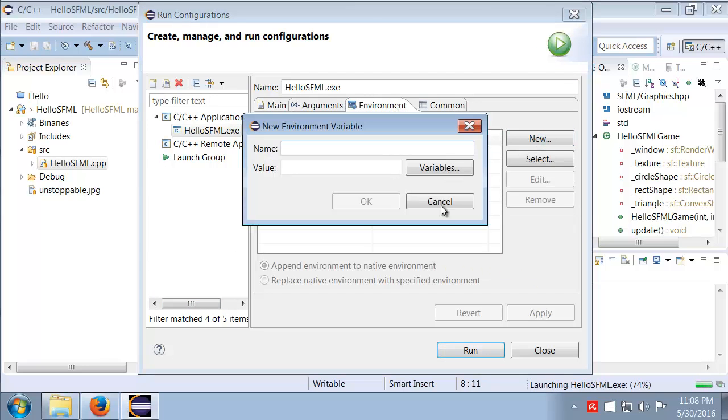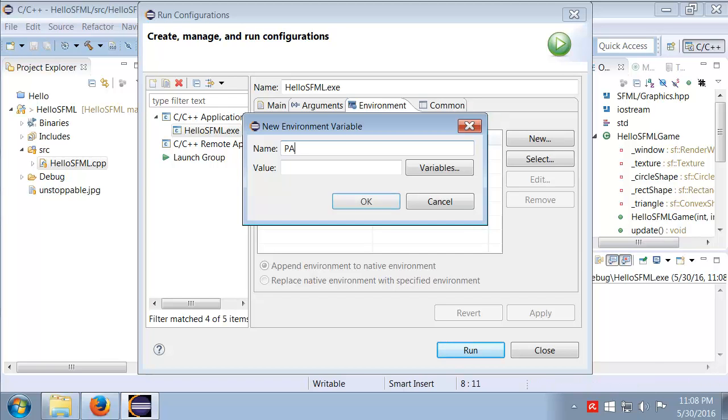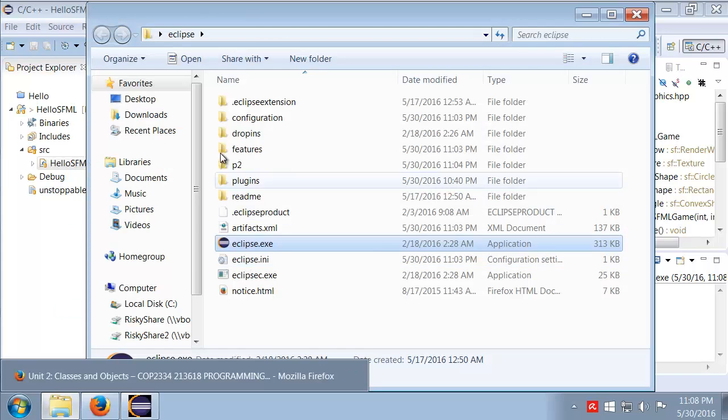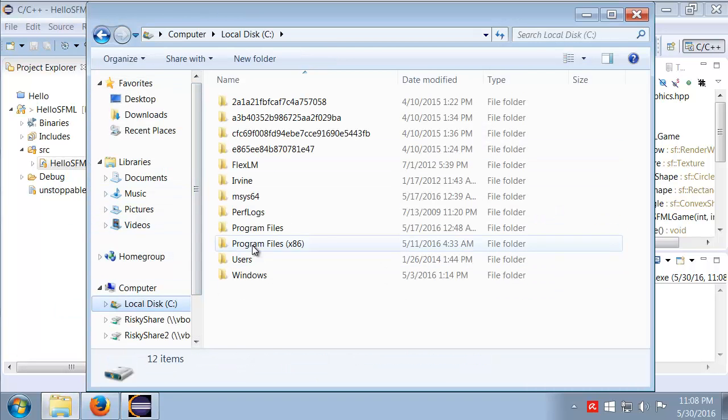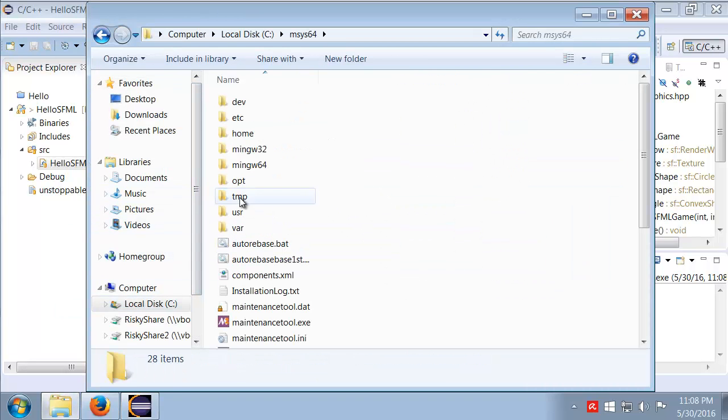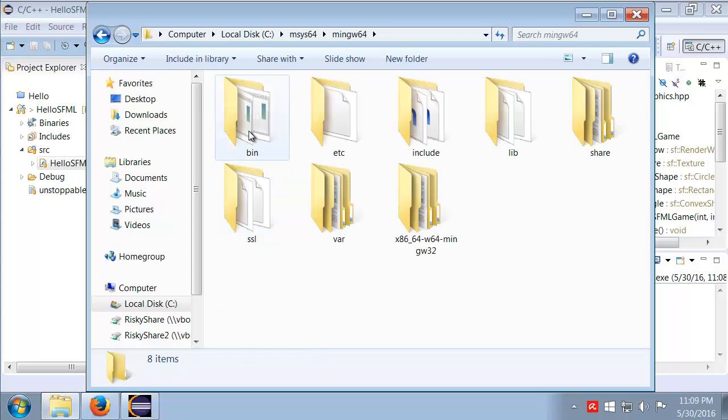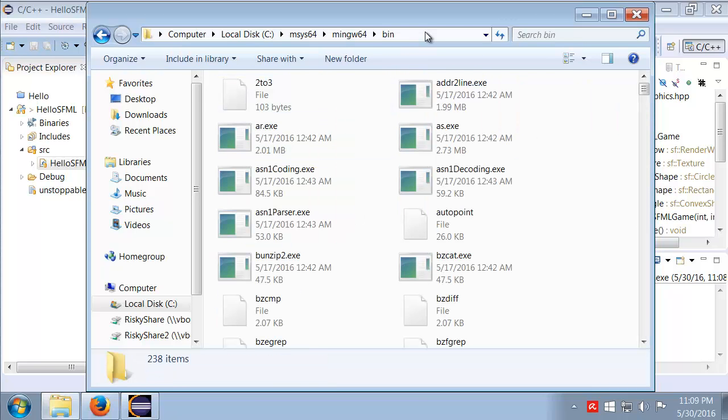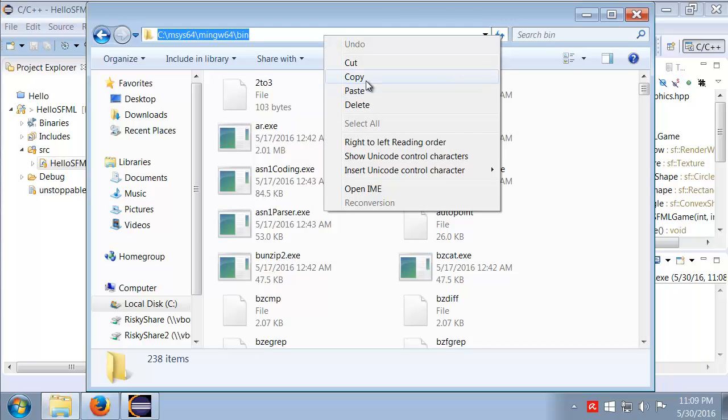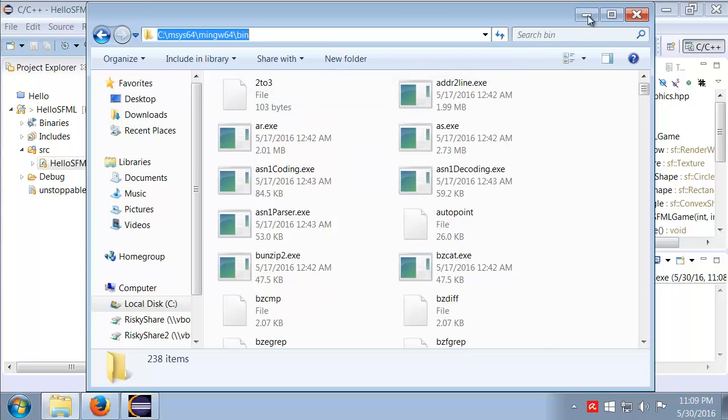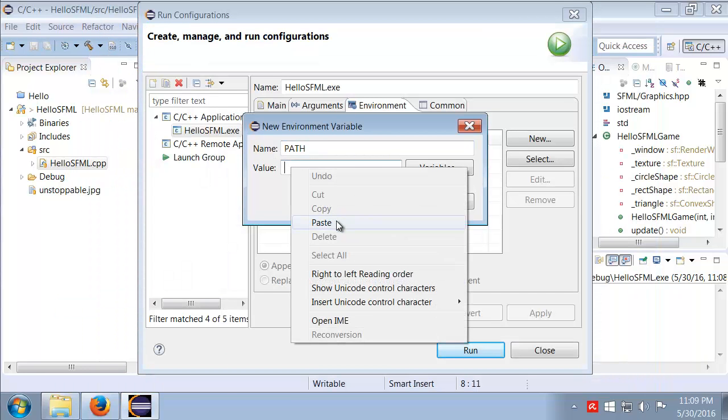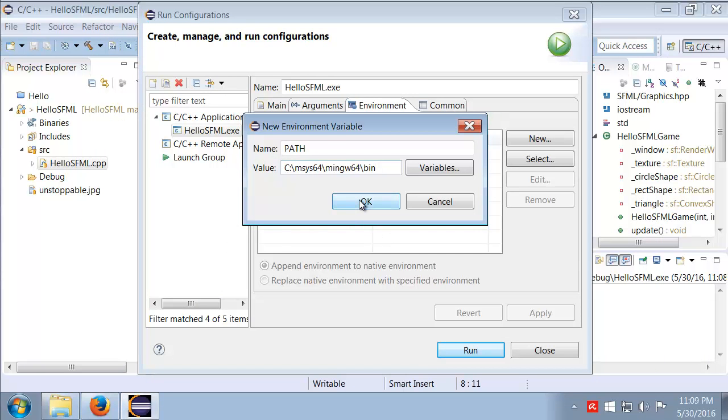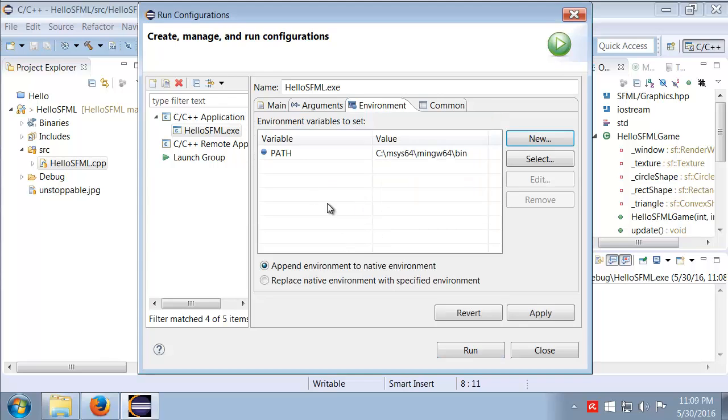We go to New and the variable name is PATH. Now the place that we want, once again, is C colon msys64 mingw64 and bin. So I'm just going to grab that part there and we'll come in here for the value and do a paste.